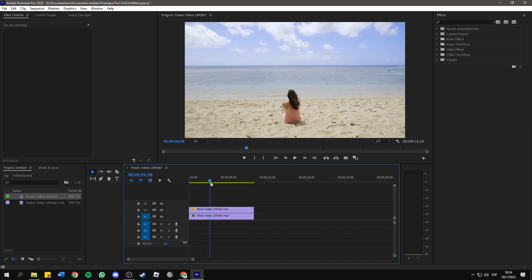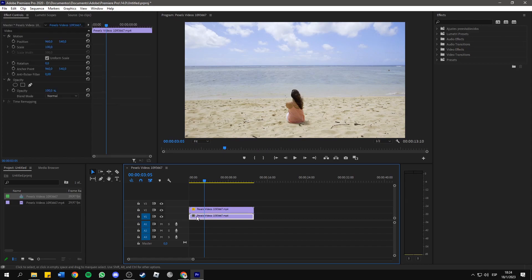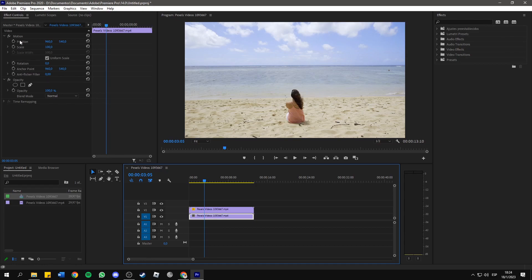So, we need to click on the video from the bottom, and here in Motion, you can move it to the right, to the left, upwards, downwards, whatever you want.